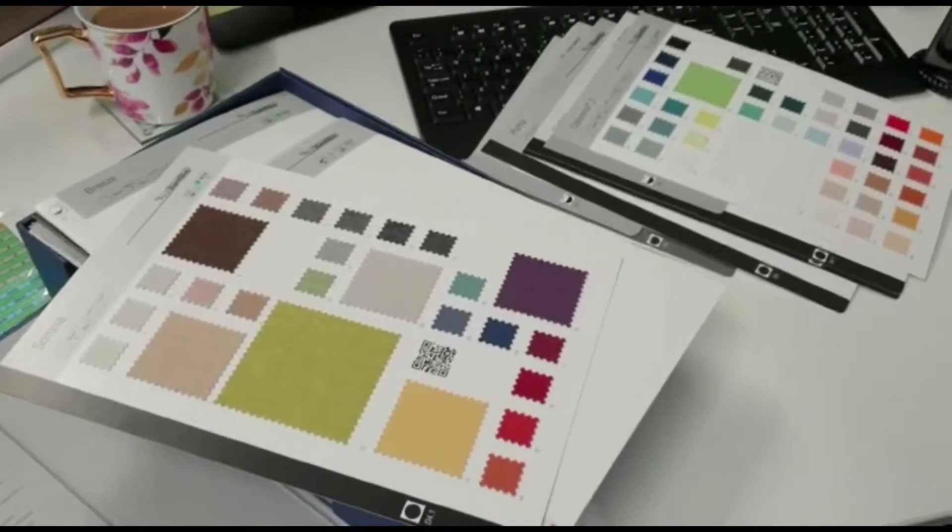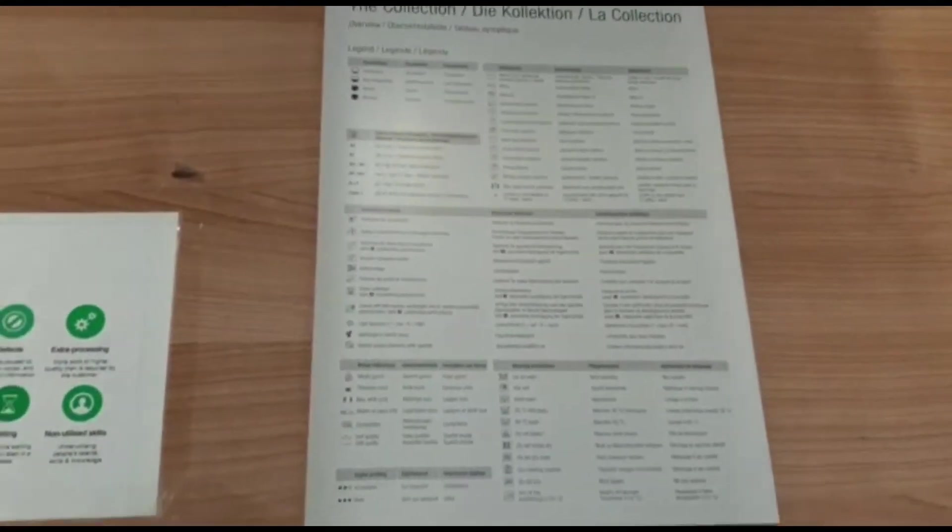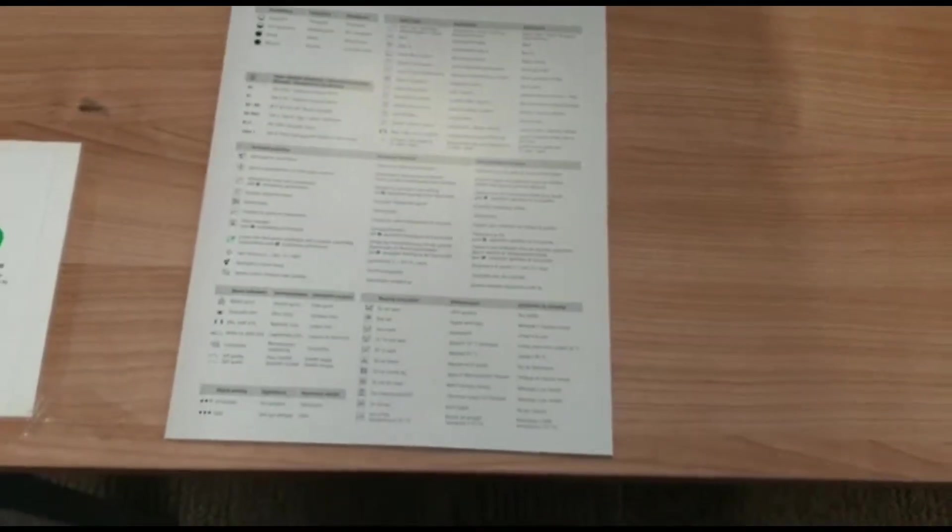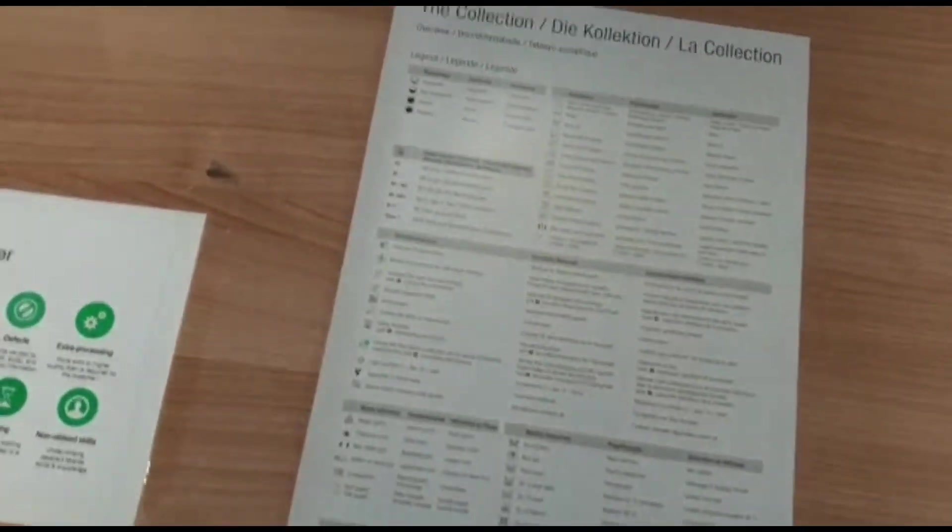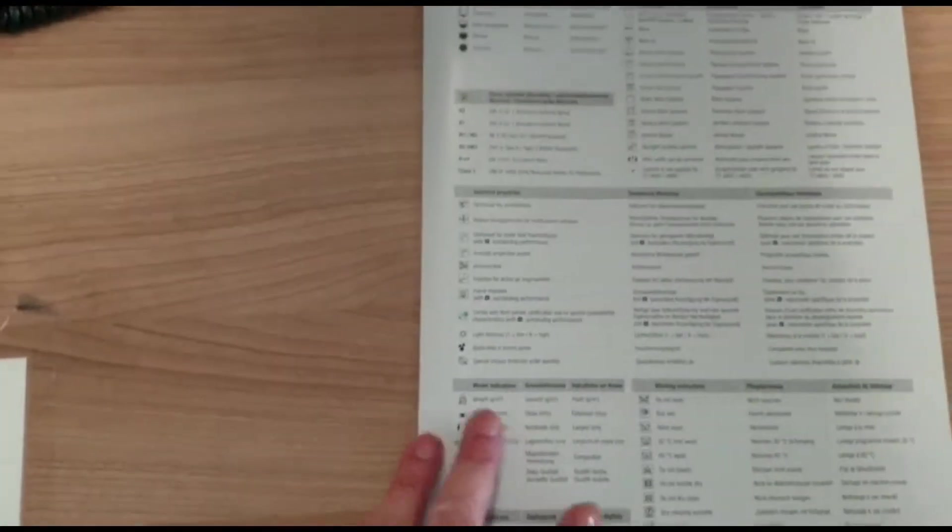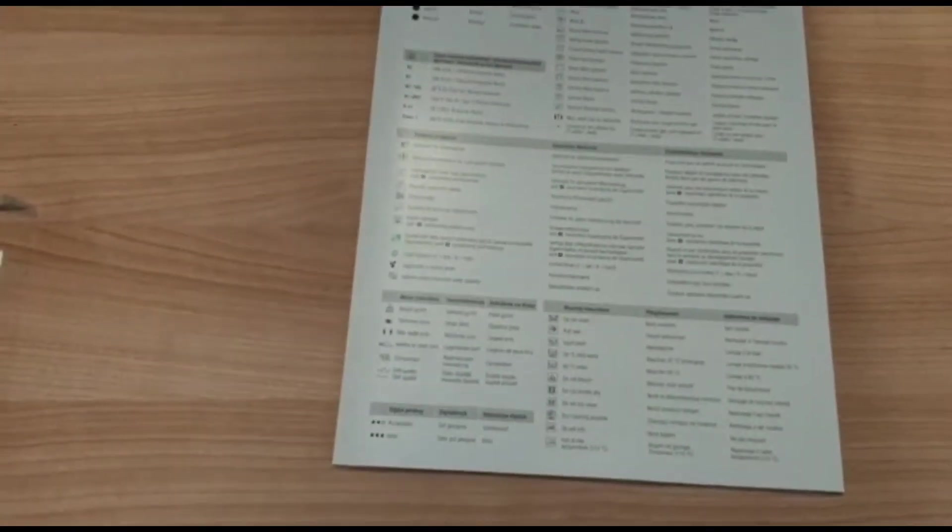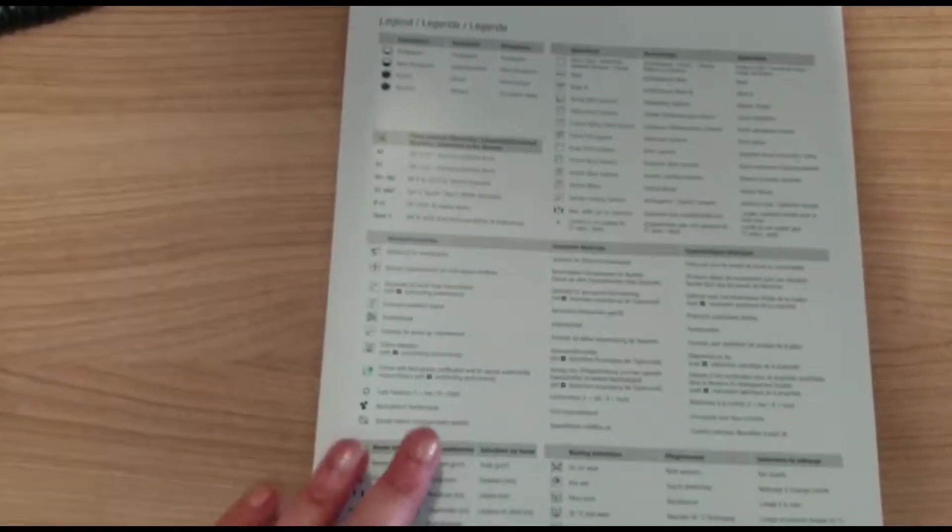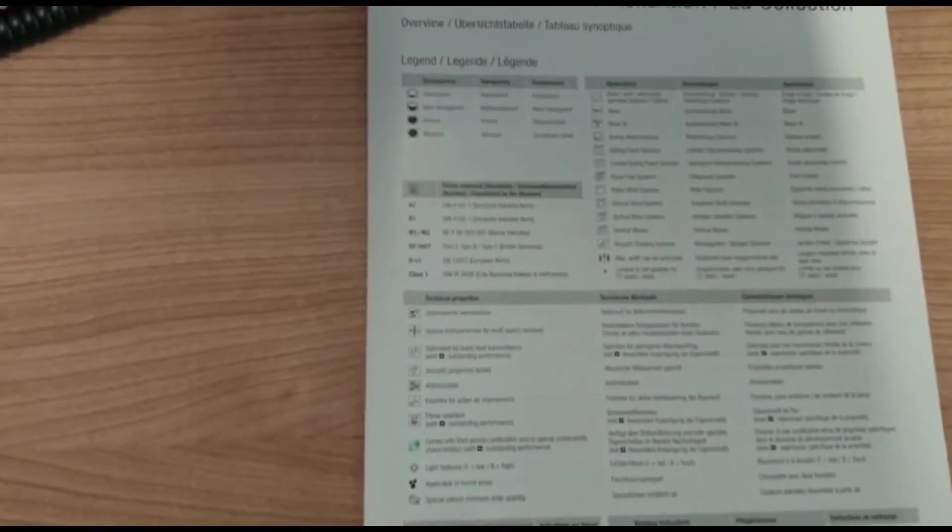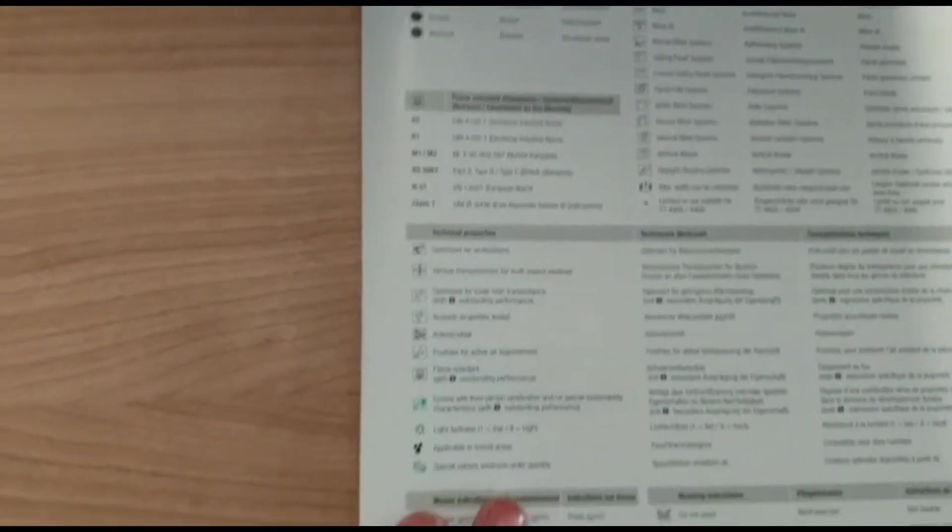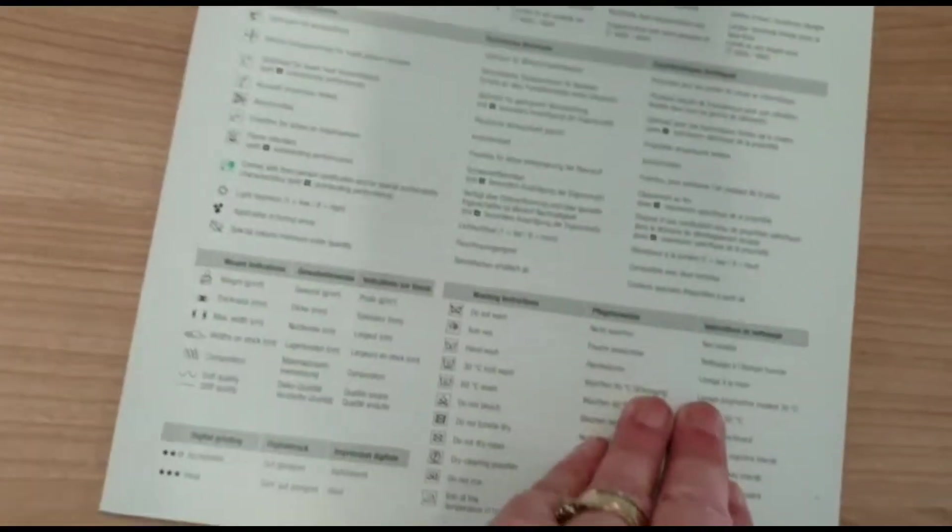My two second improvement for today is to do with the fabric collections and samples that we have that we can show customers when they walk into the office. I've got a piece of paper here that shows all the different collections that we have and the numbers of the fabrics.